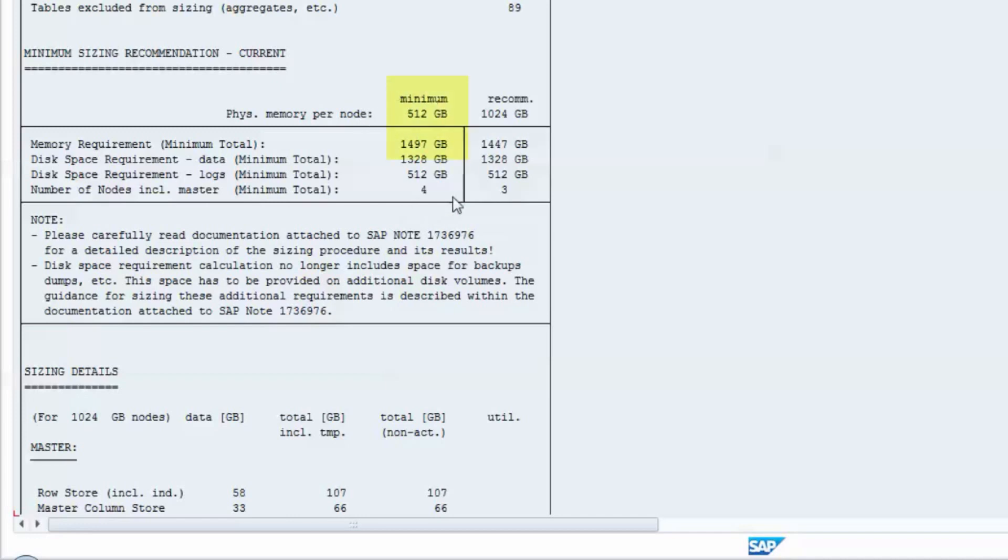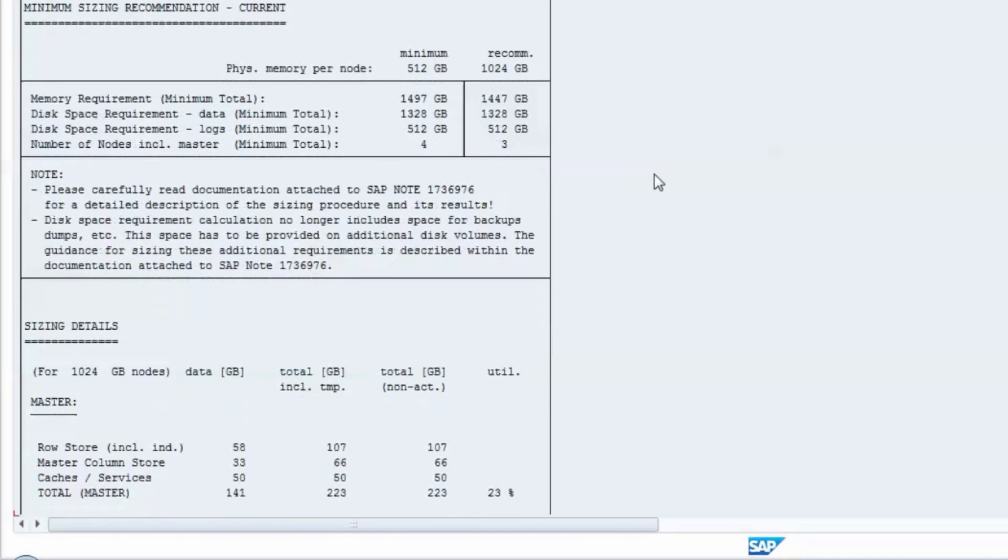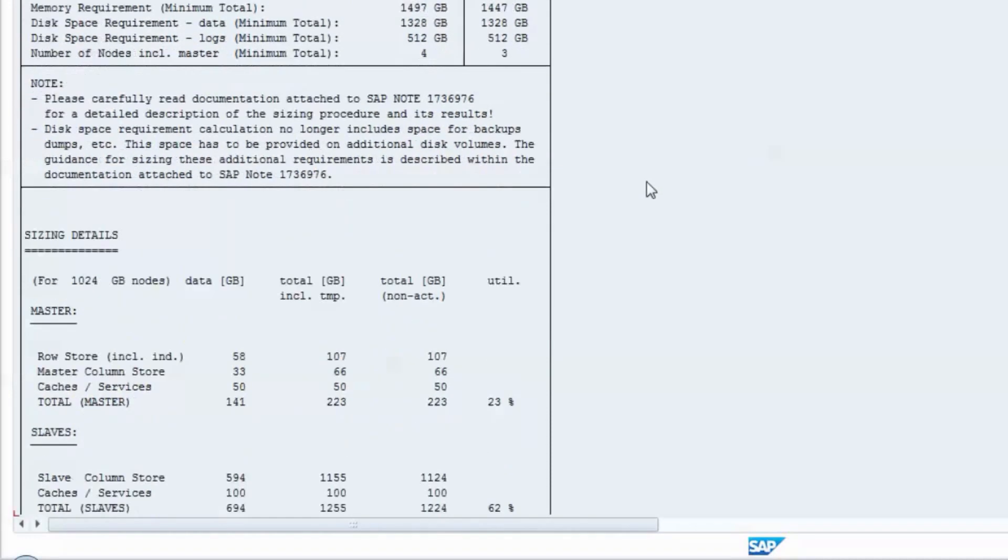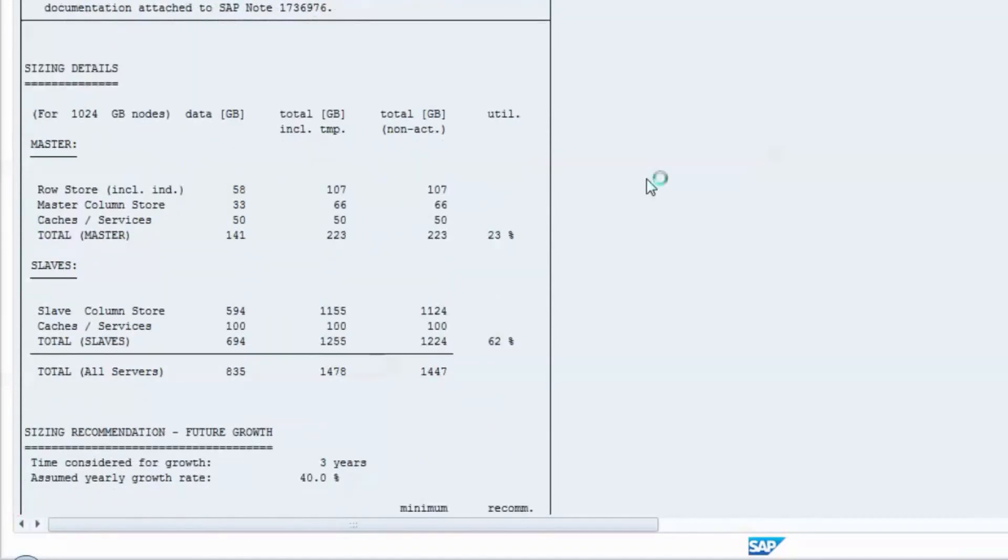One with a minimum amount of memory, and one with a recommended memory configuration. Along with the amount of memory, the report shows the disk space requirements for data and log files, and the number of required server nodes to build a scale-out landscape.